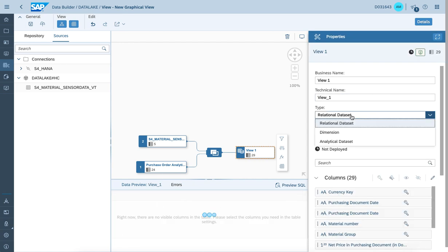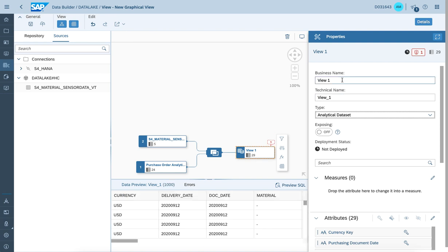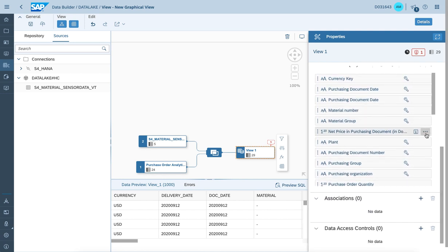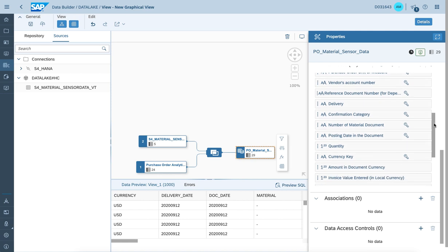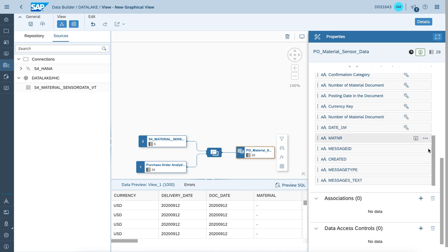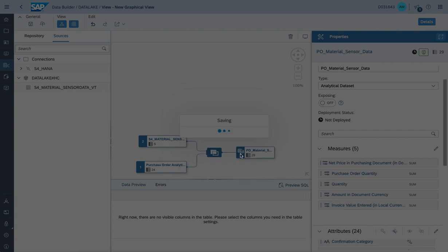Let's specify the view type as analytical data set, because we want to leverage this data set for usage and connection from an SAC perspective. We'll use a name like purchase order material sensor data. The last step is to assign the according measures to the data set. Let's give it a moment to assign the according measures, and once we're done let's save and activate the view.